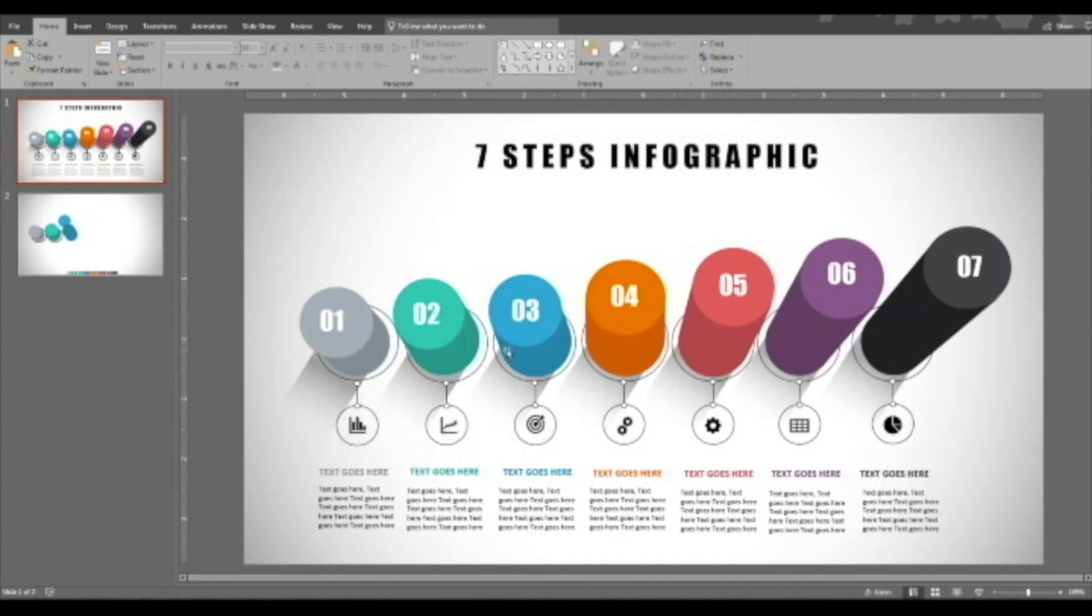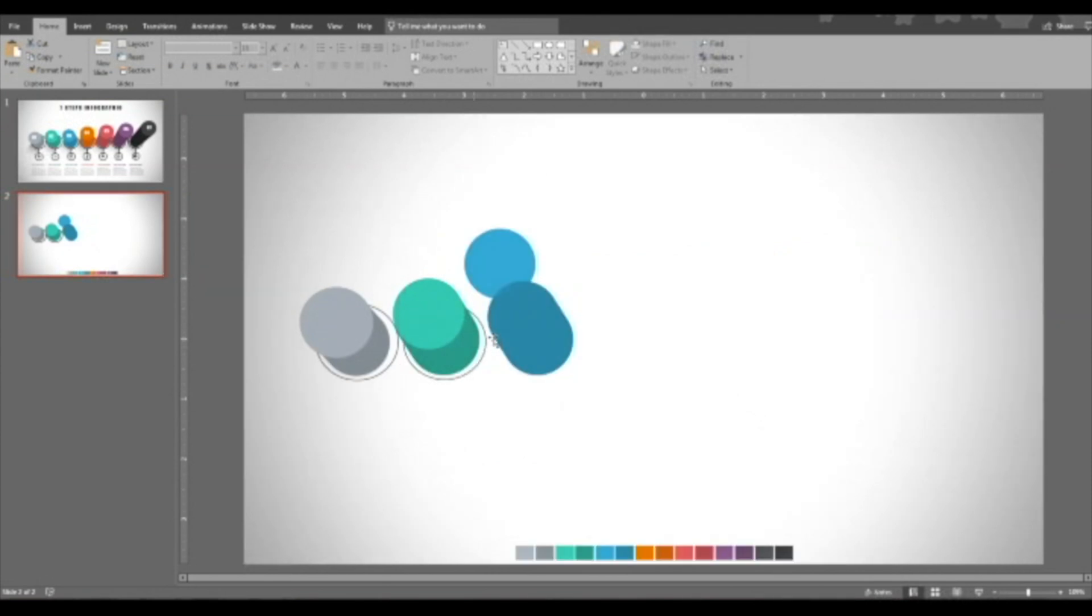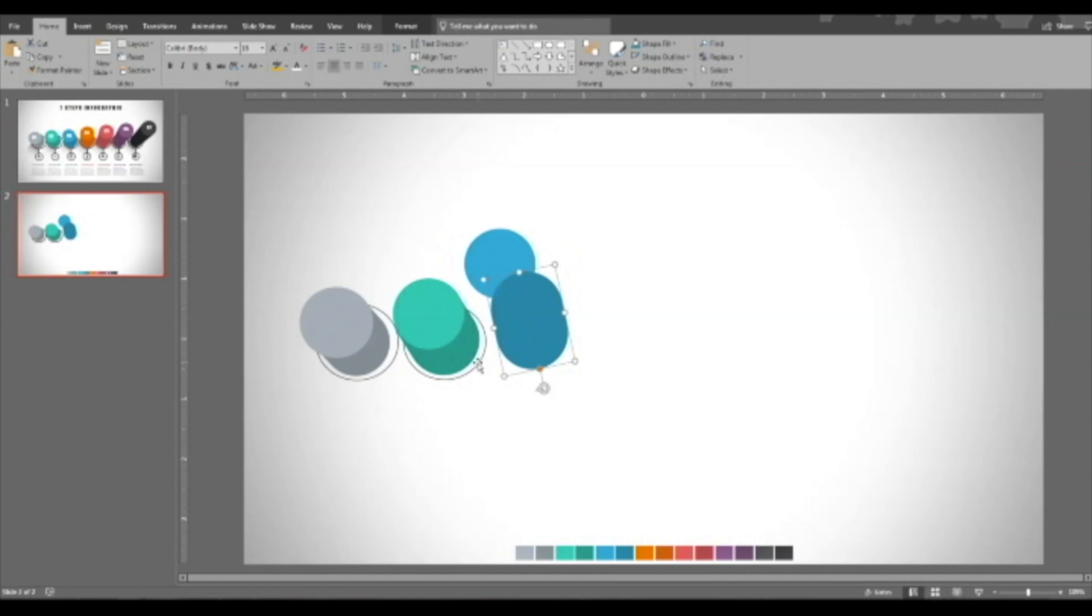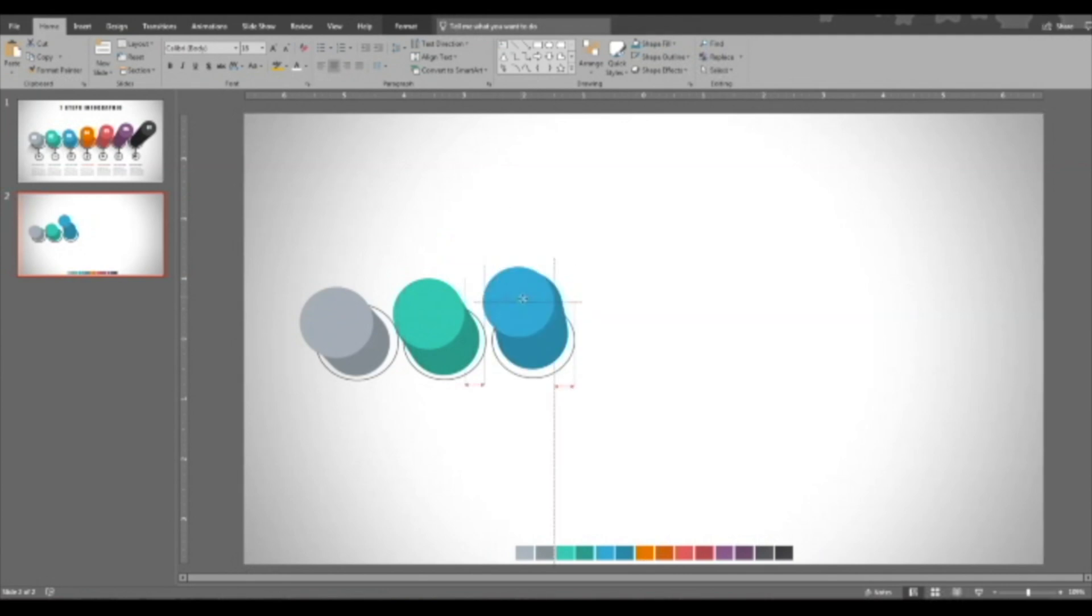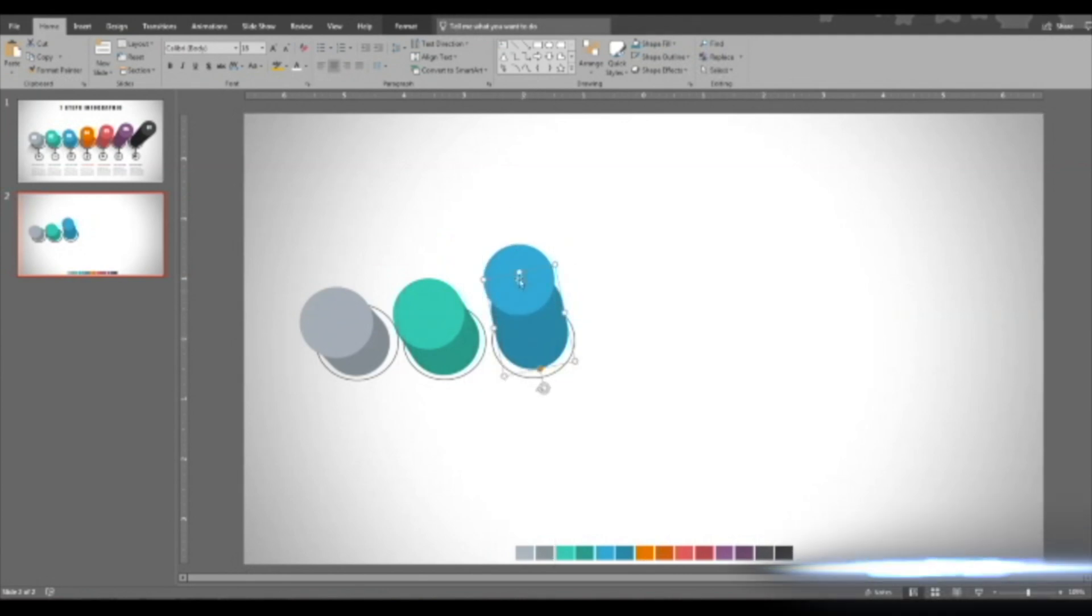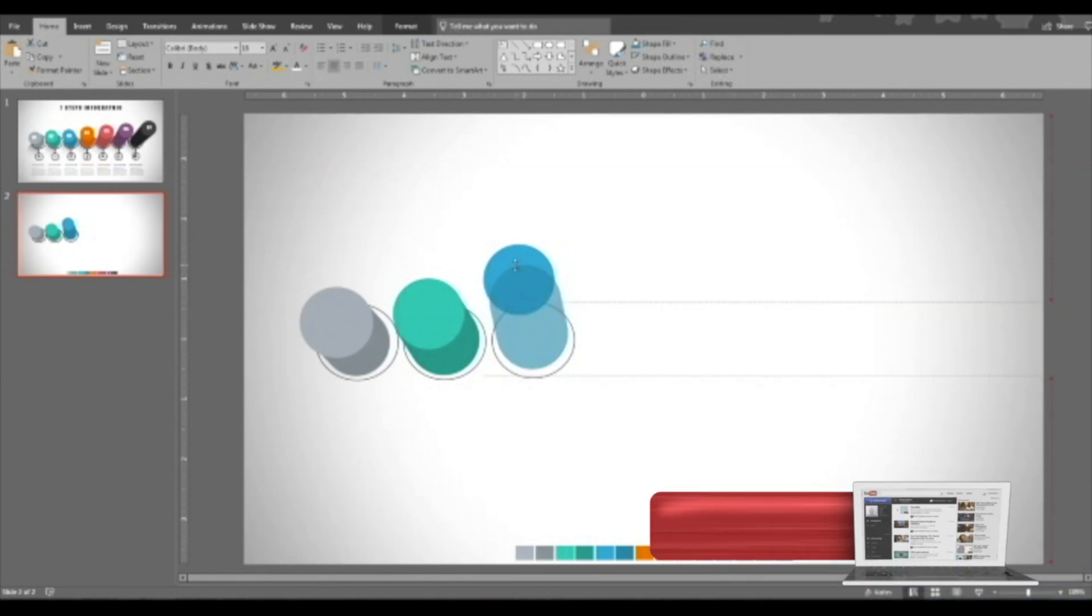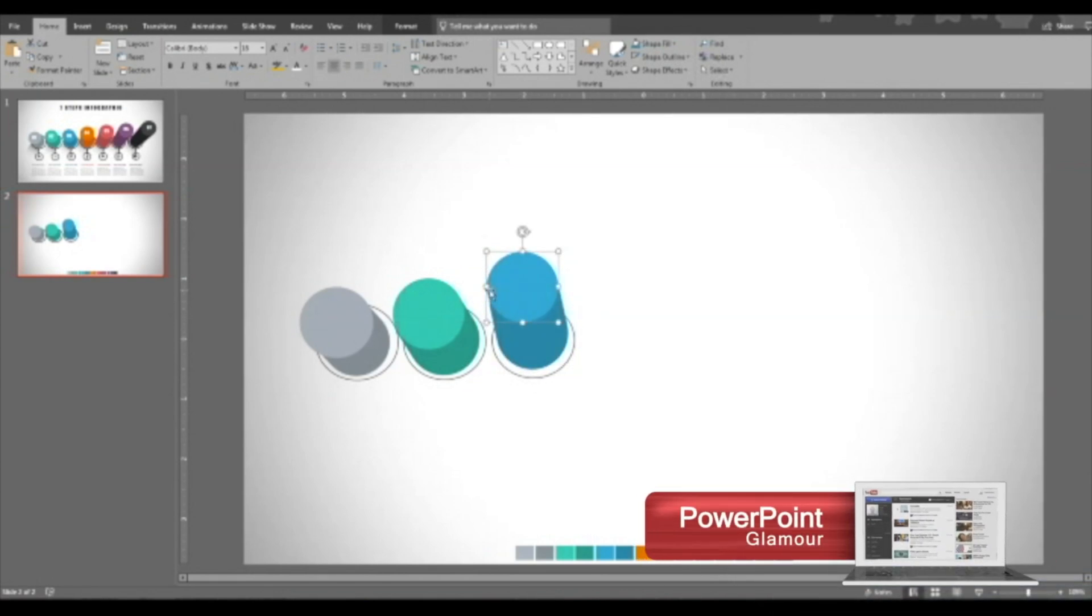So this angle should be a little here. Bring to front. Increase the size a little.